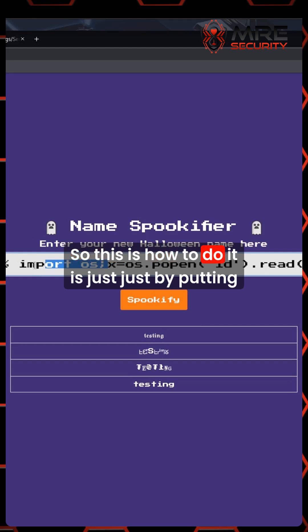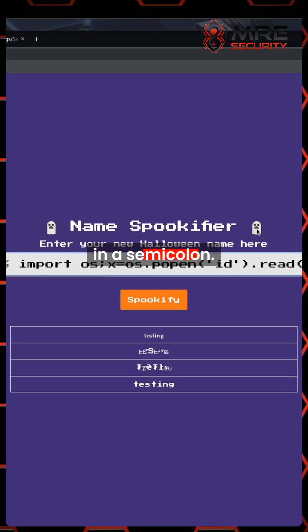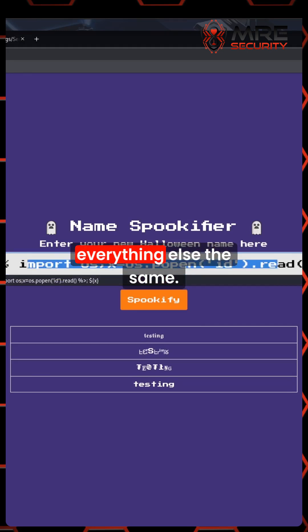So this is how to do it, just by putting in a semicolon, and then we're going to leave everything else the same.